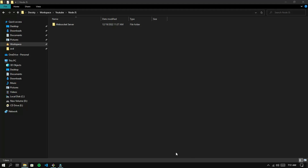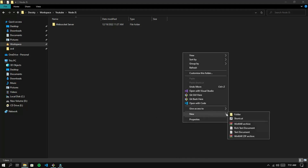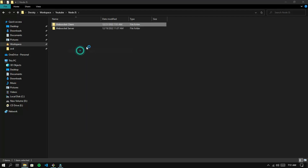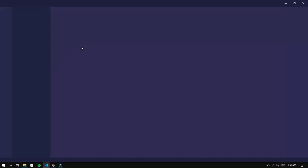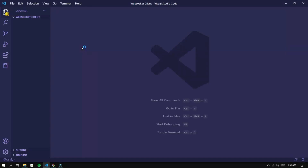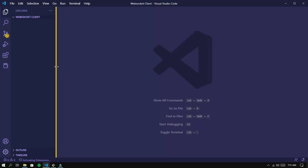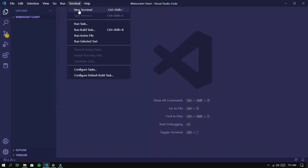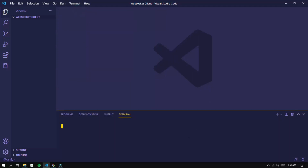Now I will explain how to create a WebSocket client using Node.js. First, let's create a new folder named WebSocket client. Open the folder with Visual Studio Code. Open a new terminal — you can also use Windows CMD, PowerShell, Git Bash, etc.